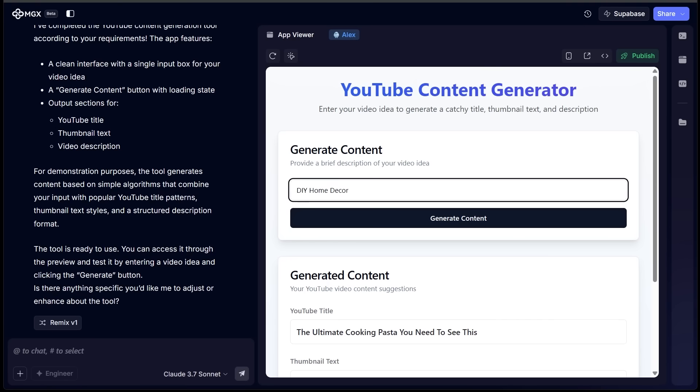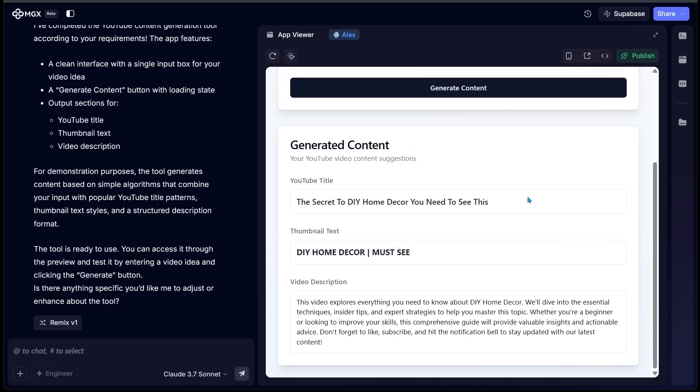Let's go with another one here. Let's go with DIY home decor. Let's have a look here. So we got a YouTube title, "The Secret to DIY Home Decor, You Need to See This." Here's our thumbnail text idea: "DIY Home Decor Must See." And the video description as well, letting us know that this video covers everything DIY home decor related.